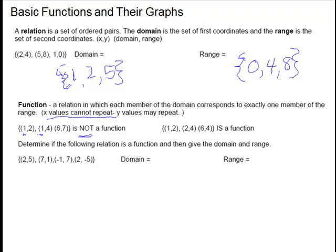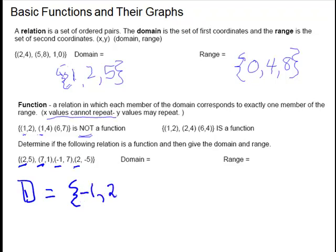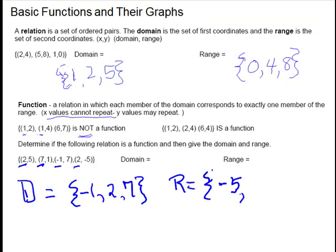For the next one, they want us to give the domain and range. The domain is going to be the x coordinates, so we have 2, 7, negative 1, and 2. You don't have to write the 2 twice. This one is not a function because 2 is repeating as an x. Our domain equals negative 1, 2, and 7. Our range will be the y's: 5, 1, 7, and negative 5. In numerical order: negative 5, 1, 5, and 7.